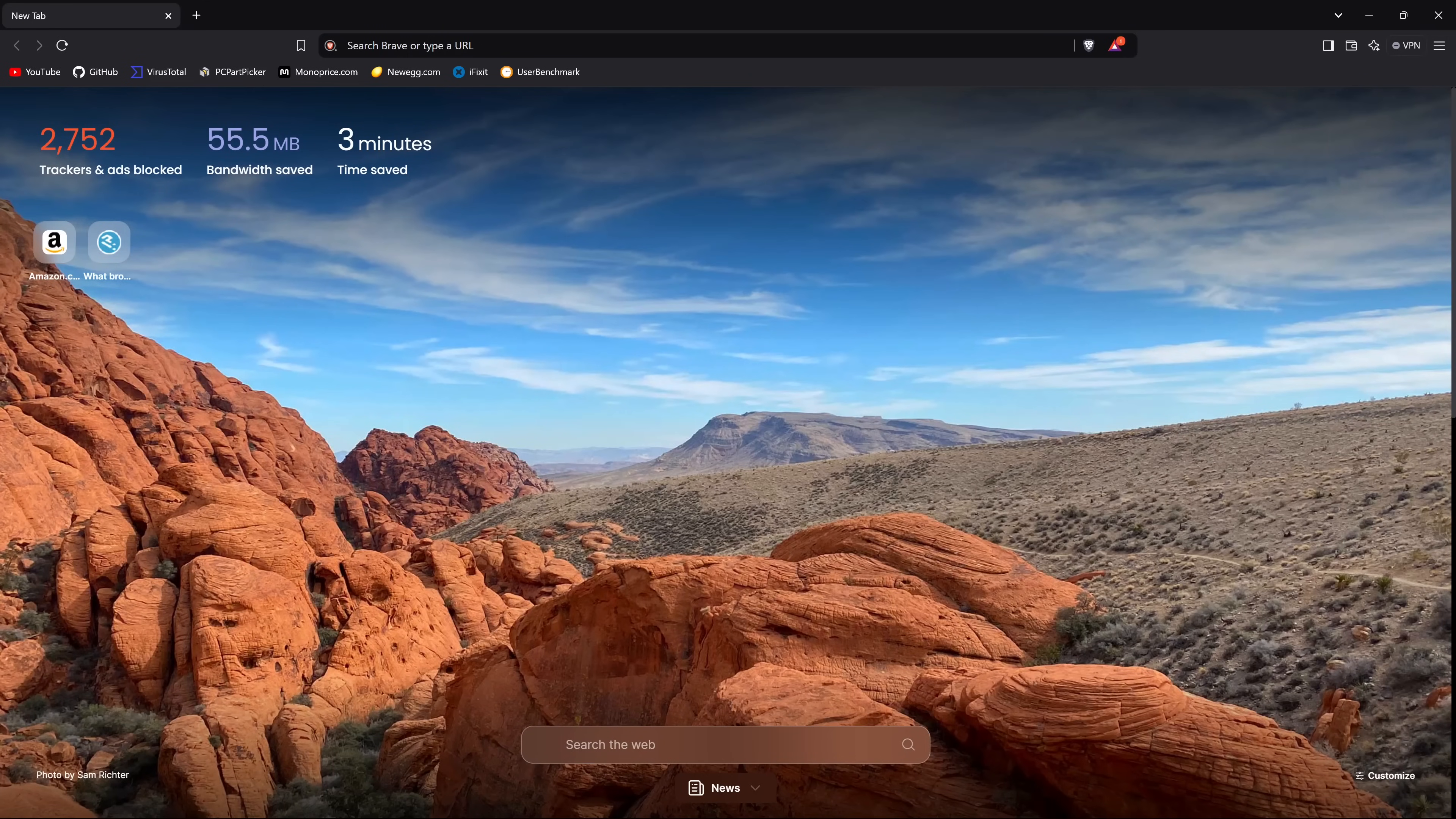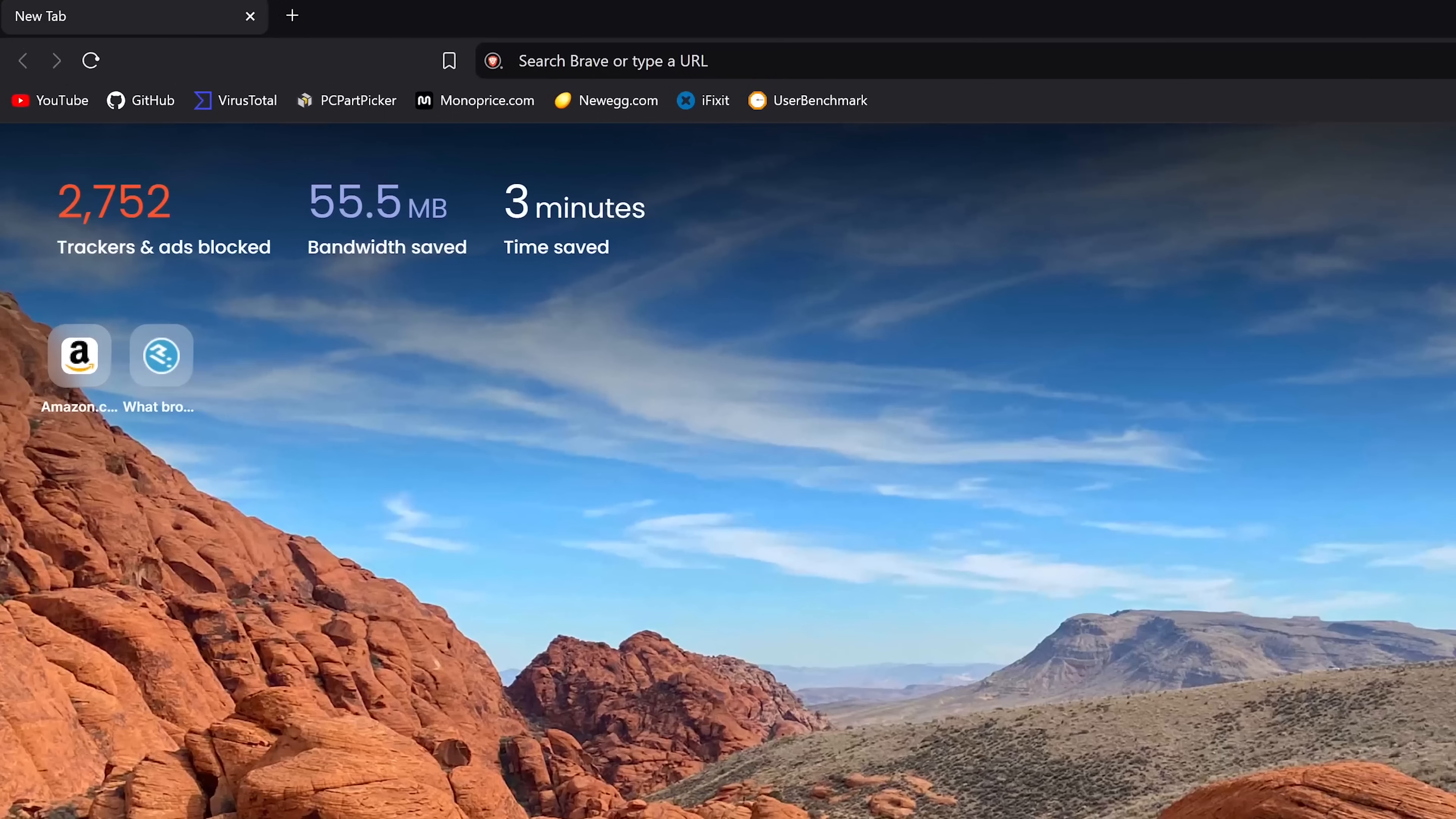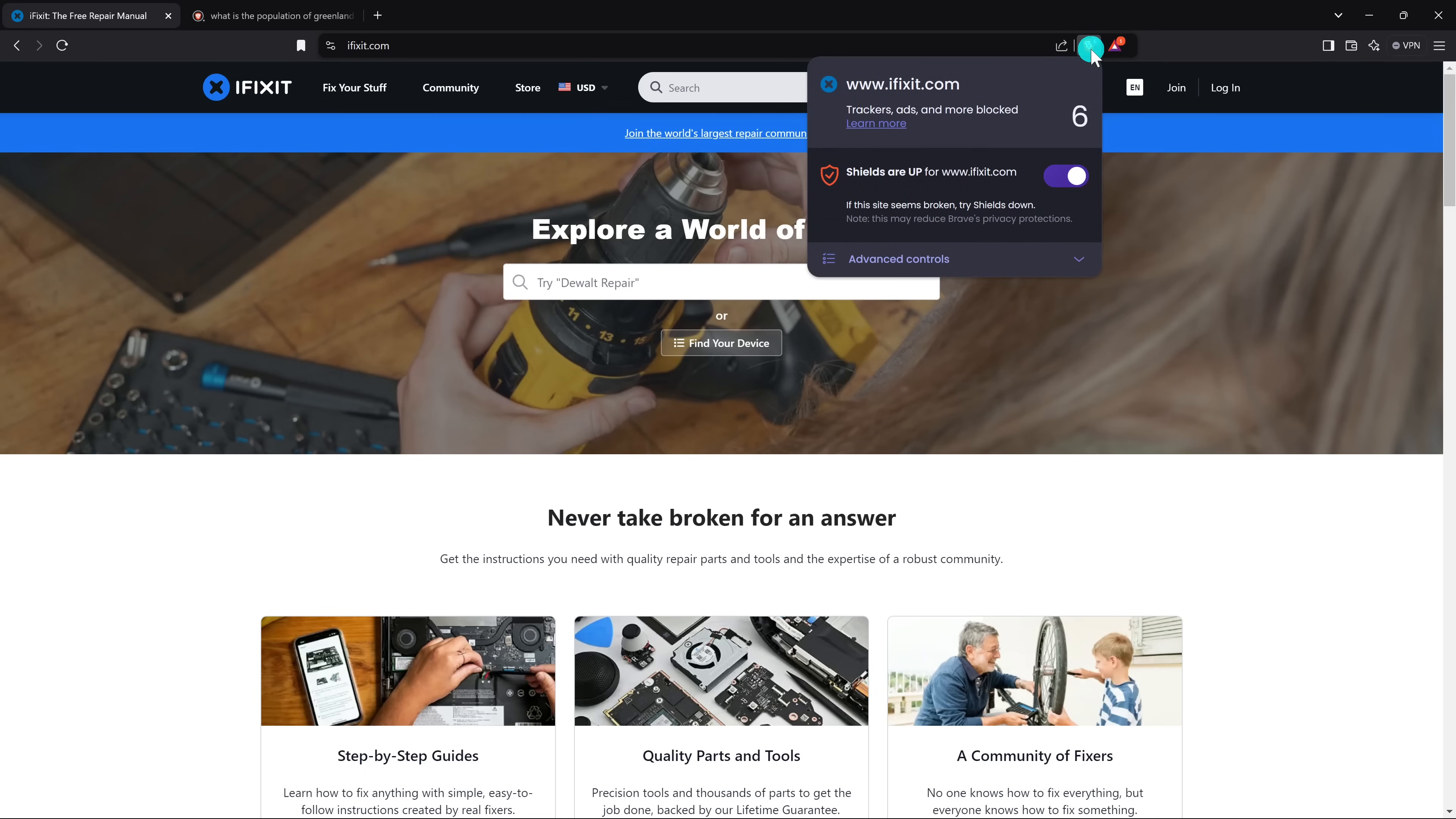When you open Brave, you'll notice it has a nice-looking interface. On their new tab page, in the upper left corner, it shows you the number of trackers and ads it's blocked on the sites you visit, along with the bandwidth and time saved. When you're on a site to see how many trackers and ads are being blocked, click on the Brave shield to the right of the address bar. If you're on a site that you support and don't want trackers and ads blocked, you can click on the toggle to turn off blocking.